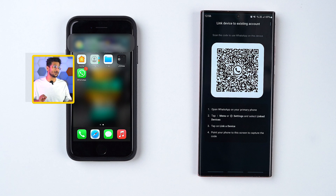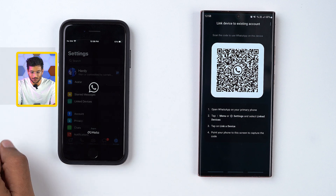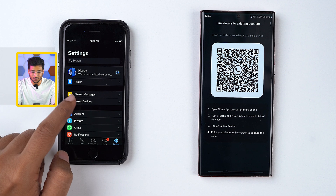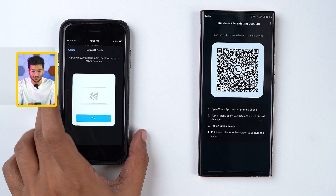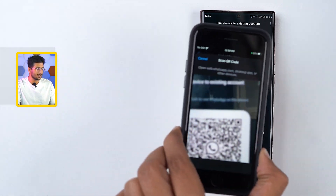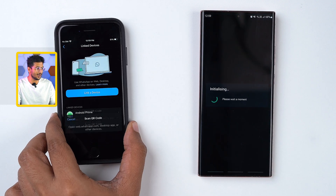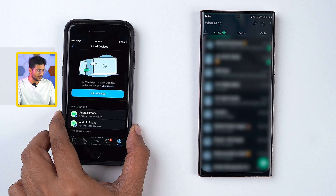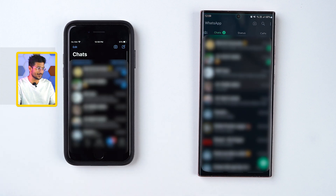Now this is the QR code we are going to scan on our primary device. For that, you need to go to your iPhone and open up WhatsApp. Over there, you need to go to Settings and then go to Linked Devices. Now over here, you need to link a device, and once done, the QR code scanner will open up on your main device. Then you need to scan the QR code and click OK. You will now see WhatsApp on both your primary and secondary devices, and you can use them without any issues.